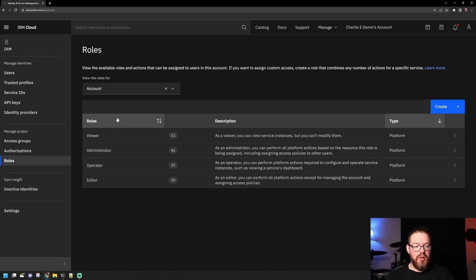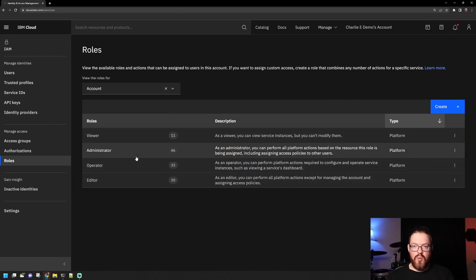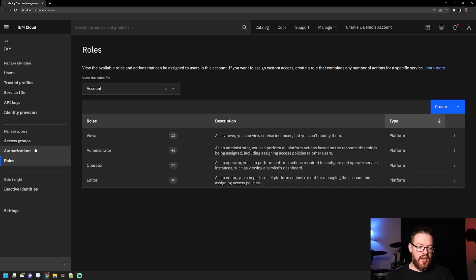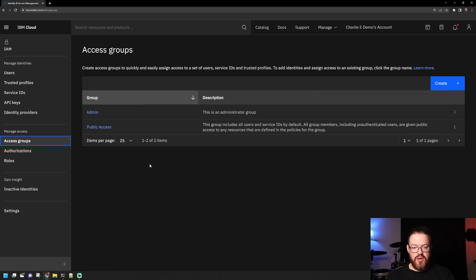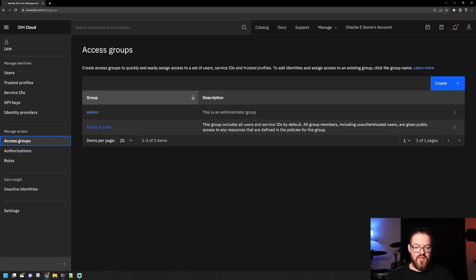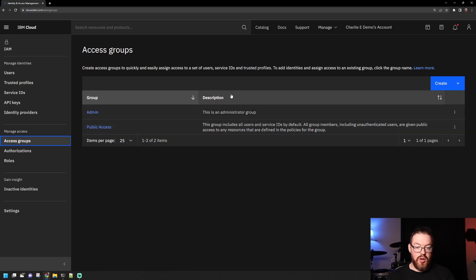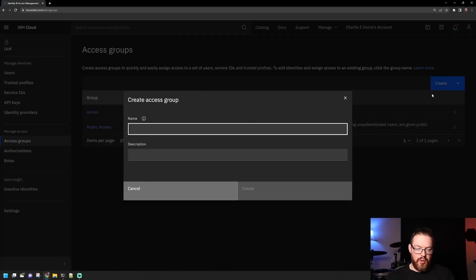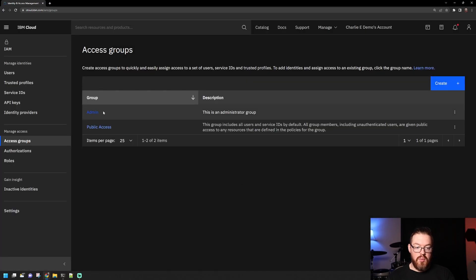The next thing we want to look at are access groups. Access groups are a way to assign users and service IDs to the account and give them all the same access to however the group is configured. By default, when you have your account, there's a group called Public Access — that's the default group — but you can create groups here. To create a group, you simply click the Create button and give it a name and a description. I have one here that I've created called Admin that we're going to do some things with.